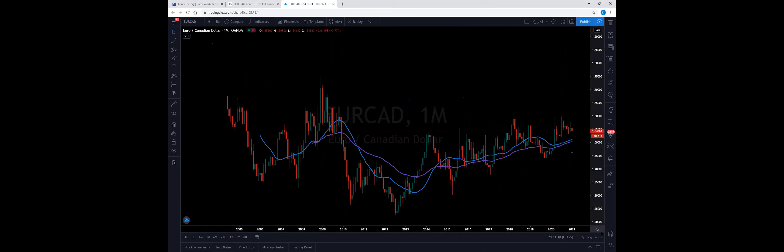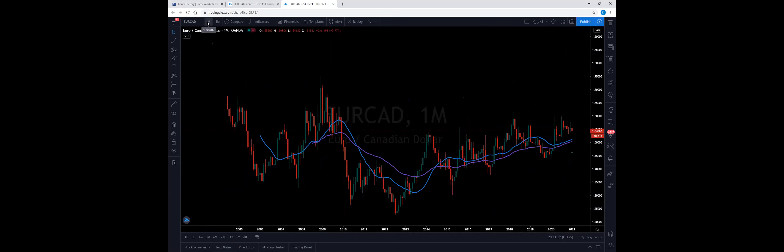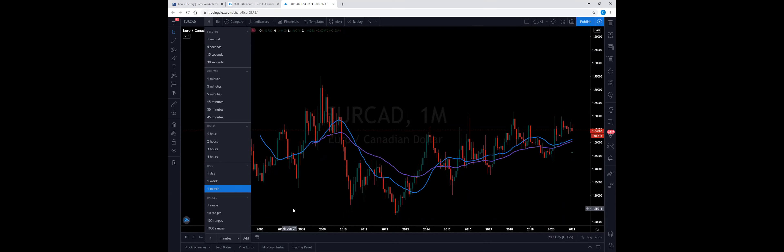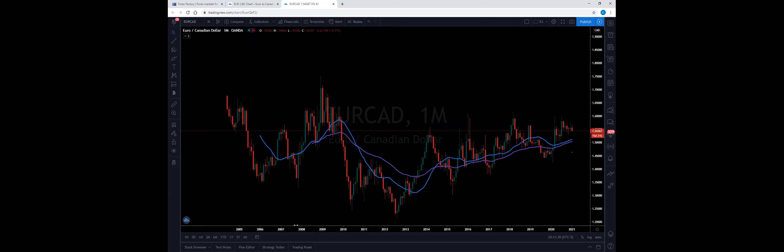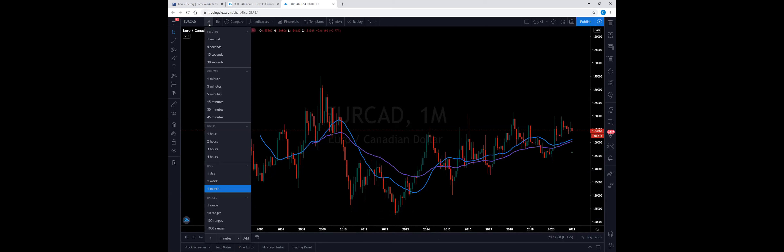The monthly time frame gives you years worth of data. When you pull up any chart and change the time frame by clicking the button to the right of the pair, the higher you go the more space you'll see on the time bar. Right now we're looking at about 16 years worth of time. As you can see, Euro/CAD has been in an uptrend, but remember this is the monthly time frame so there are a lot of pips in each candlestick.